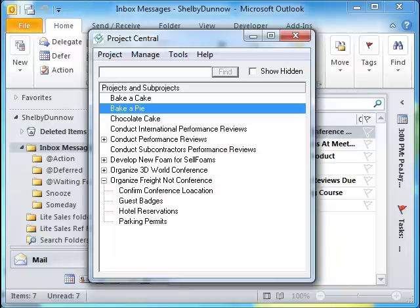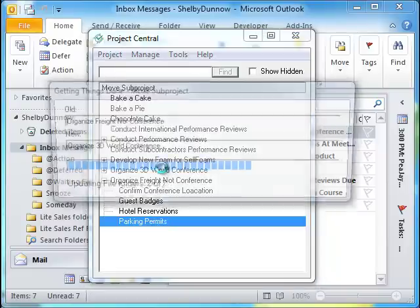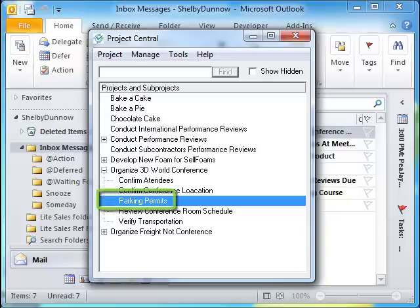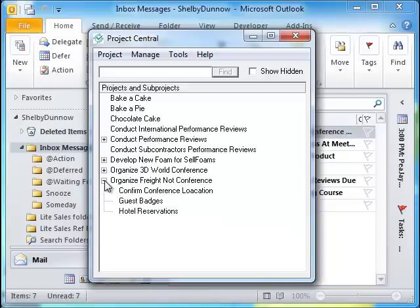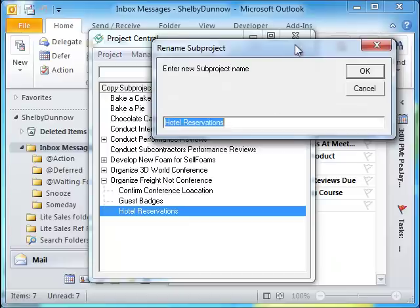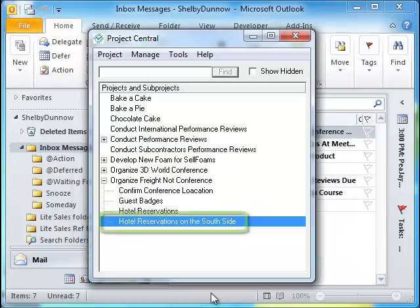This method can also be used to drag a subproject to another location within Project Central's window. Simply drag a subproject to its new location within the window and the progress bar will appear. Once the move is complete, the subproject is moved to its new location. Please note, if you drag a subproject to its own project, this will start the copying process of the subproject. Simply enter a new name for the new subproject. The new subproject will be listed under the project.